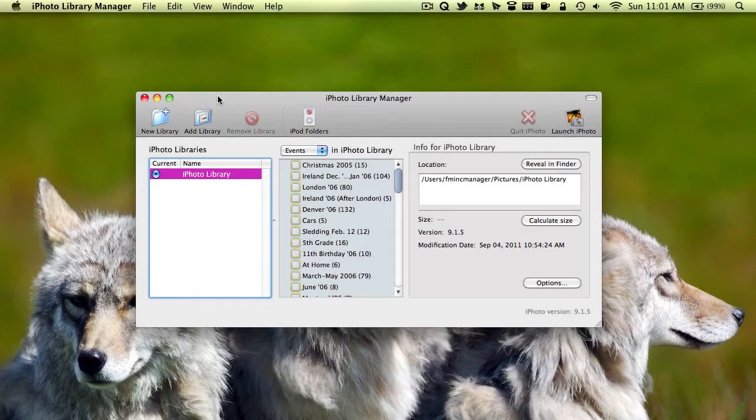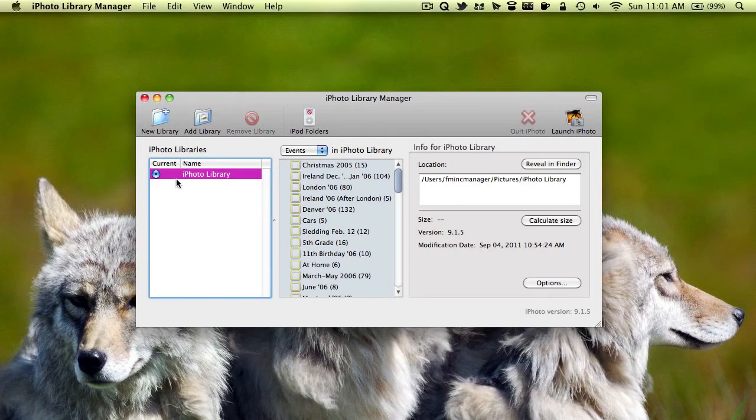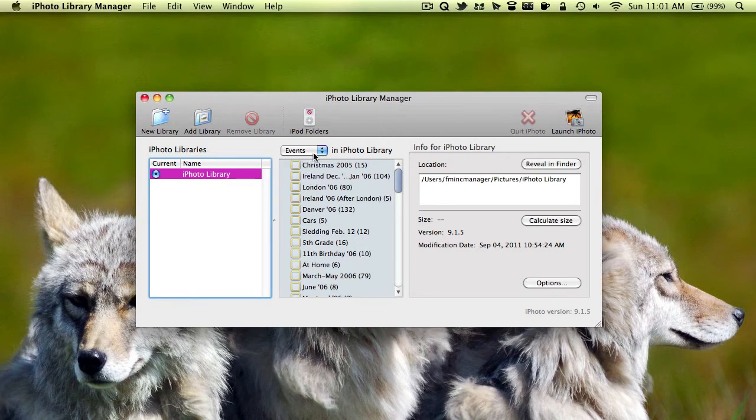This is iPhoto Library Manager. As you can see here on the left, it contains your current iPhoto library. Which one is selected? I only have one right now. In the middle here, it shows the events you have in that library.